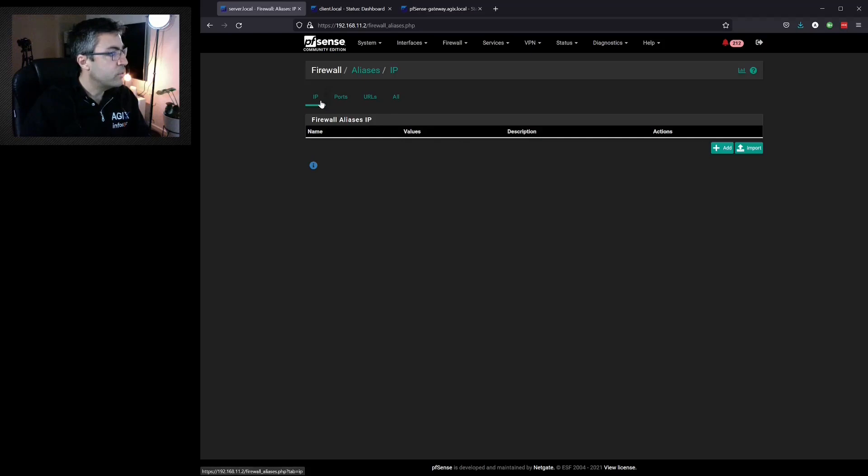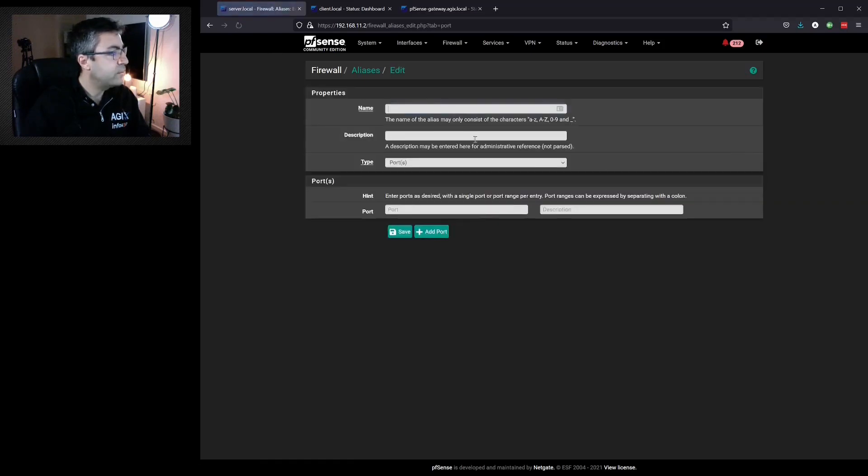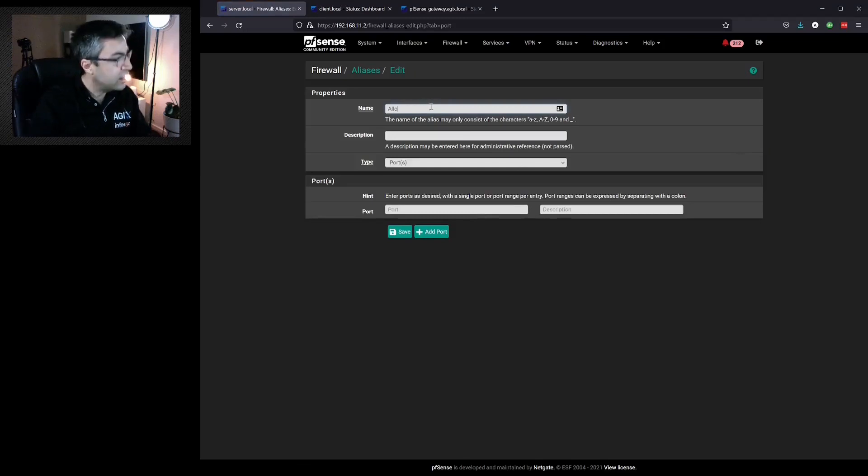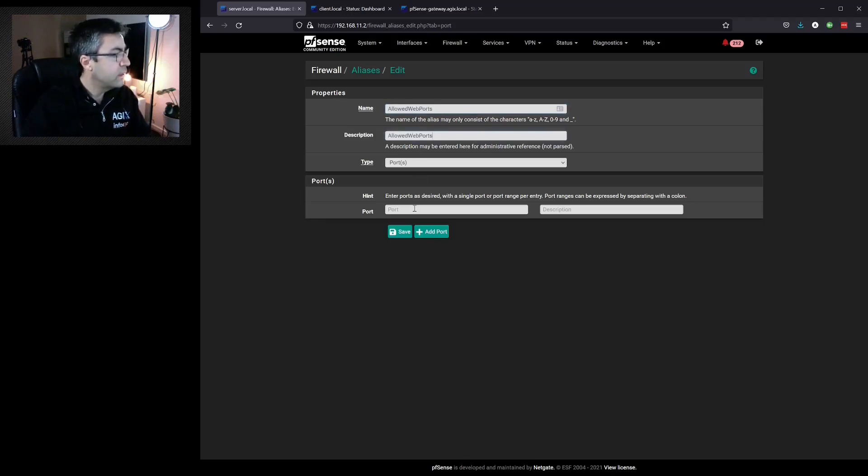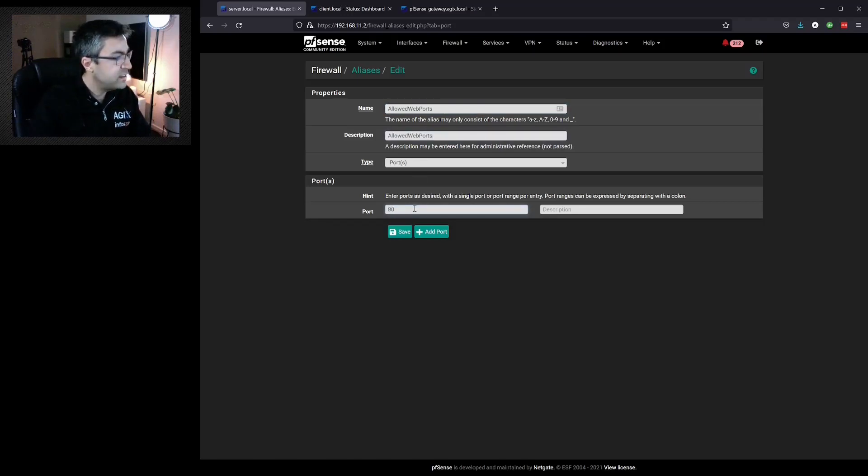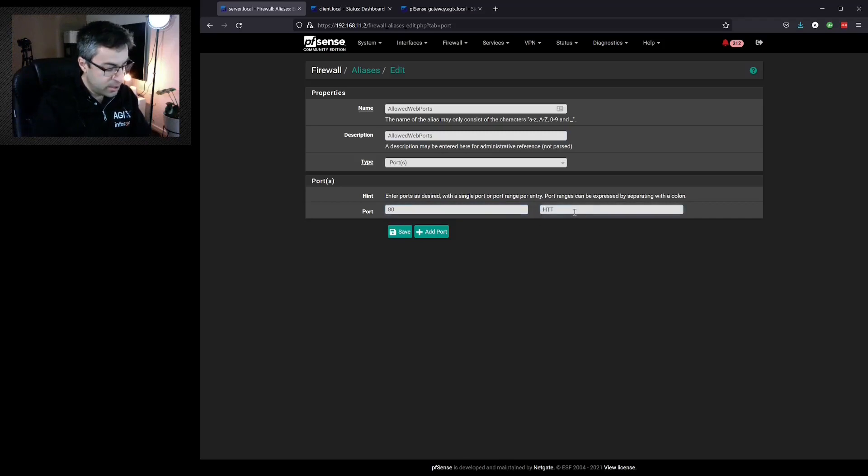So we want to allow certain ports. So we'll select ports, click add and we'll say allowed web ports and we'll say port 80. HTTP traffic. We'll add another port.